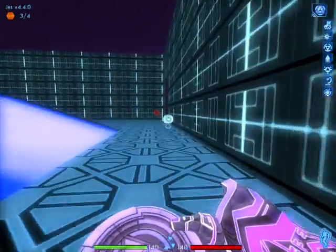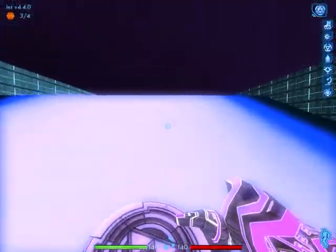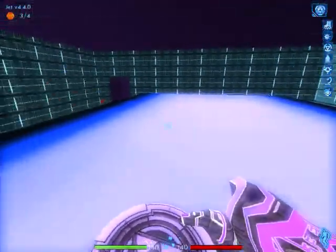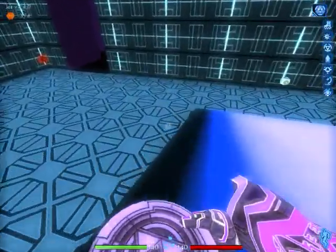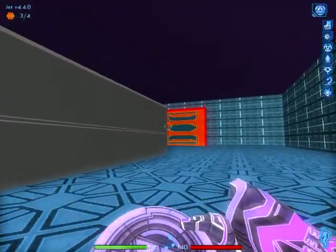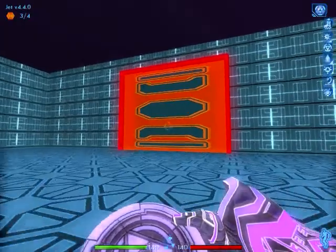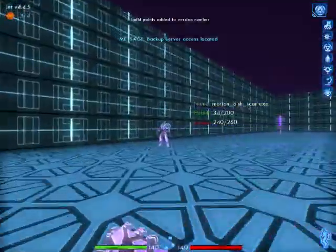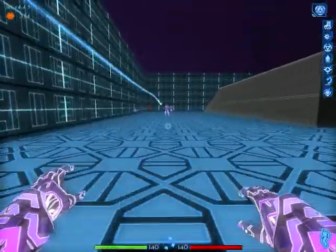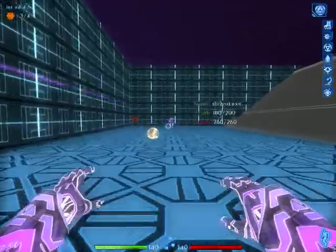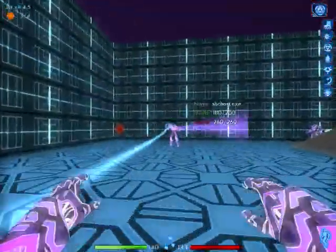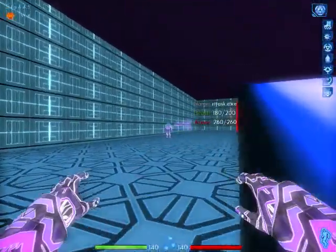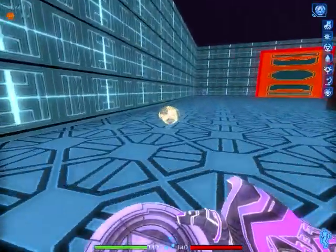Let's go. Unauthorized use of resources detected. We're going to anomaly. Now! Let's go!